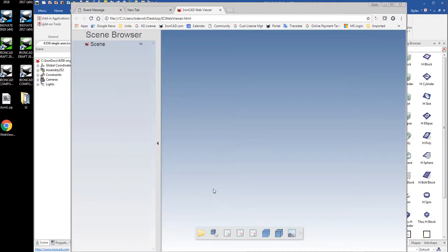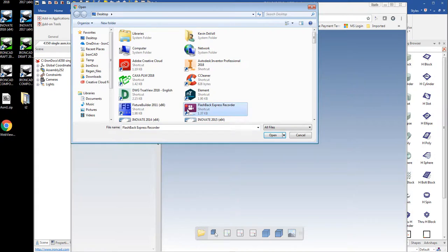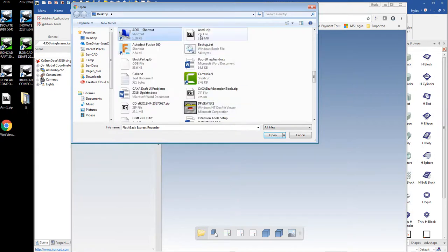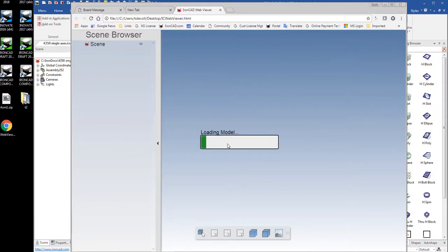And then the first thing you notice is just nothing happens. So this is the part that might trip up the most people. But we click on the open button here, and we can look for our file. It's a zip file that's the data, ASM1 zip, and just open that. And then it gives you a little status indicator that it's loading. So it's loading up the assembly here.